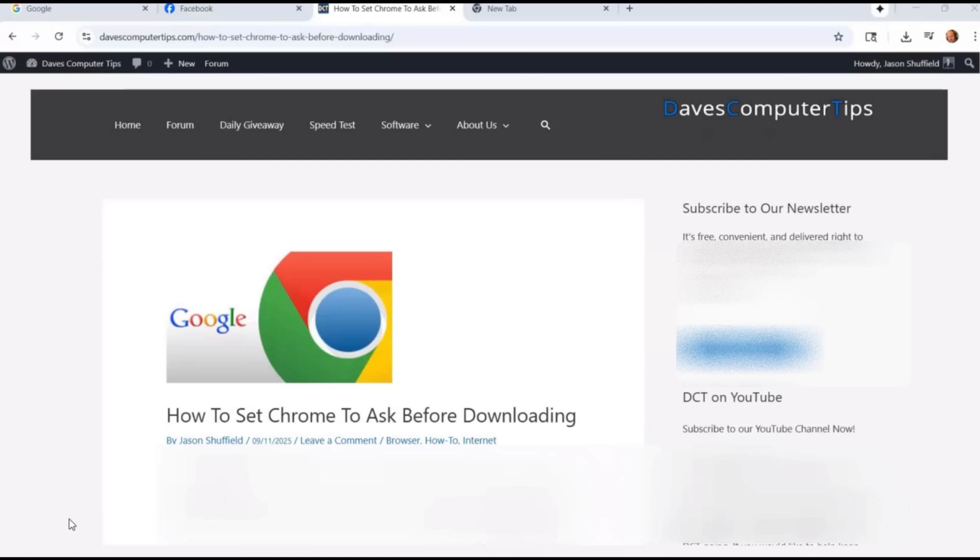Basically, Chrome usually has a default to go to your download folder. My hard drive was getting kind of full, so I wanted to redirect anything I downloaded to where I wanted it. I actually got it to ask me every time where I want to download my file. I'm going to show you how to do that in this video using Google Chrome on my laptop.